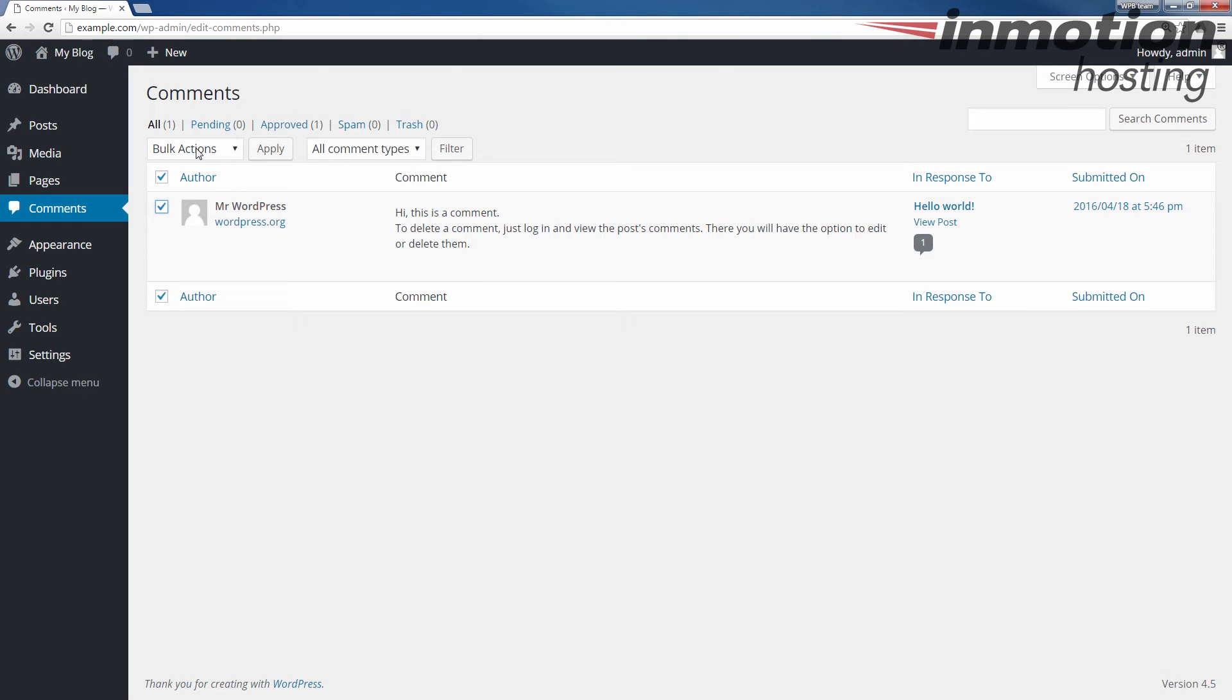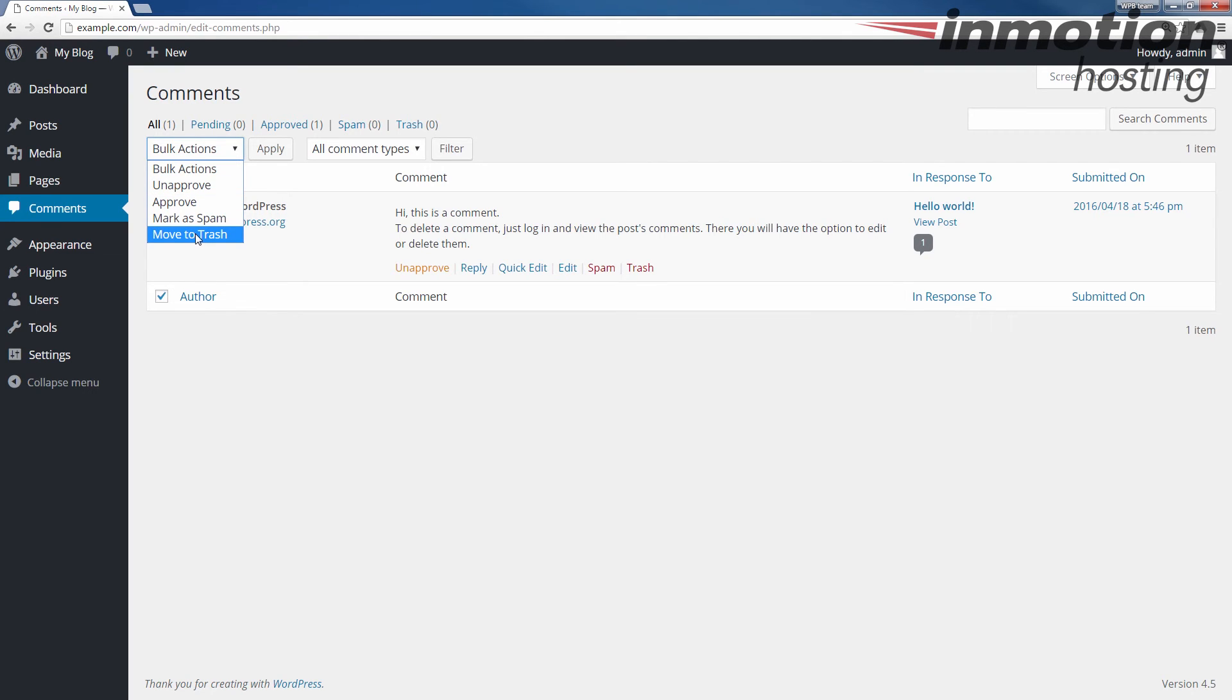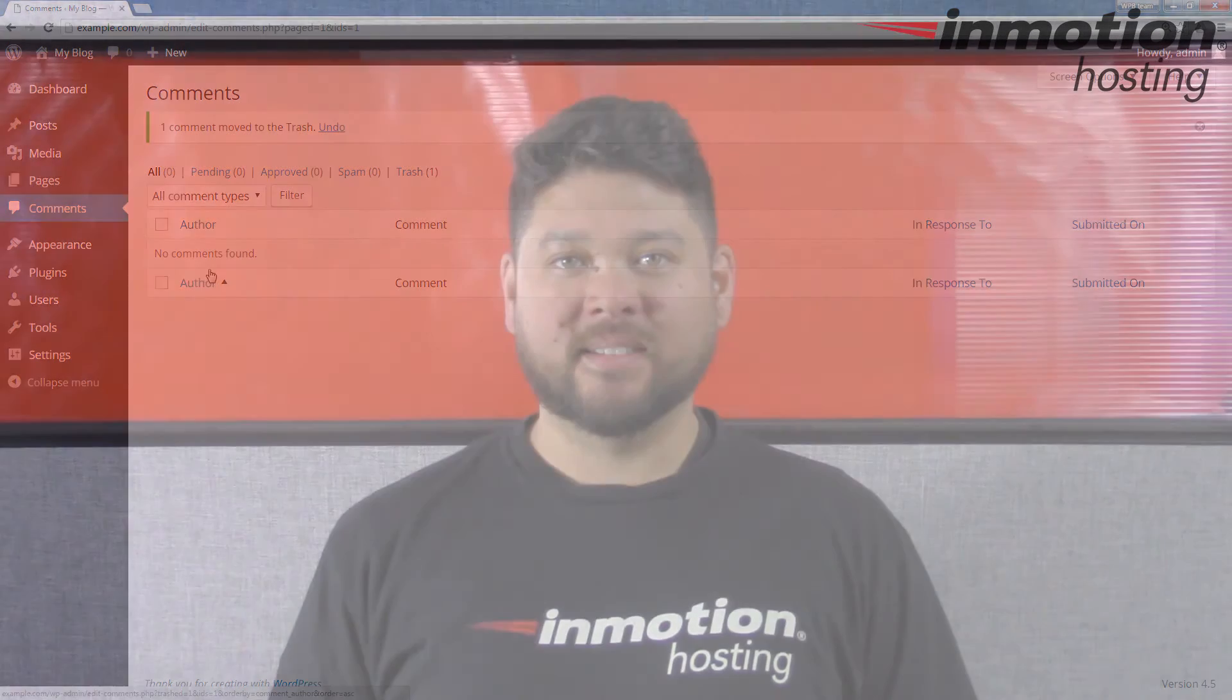In my case, I'm going to move to trash. Once you've made your choice, go ahead and hit apply. And that will move the comment to the trash.